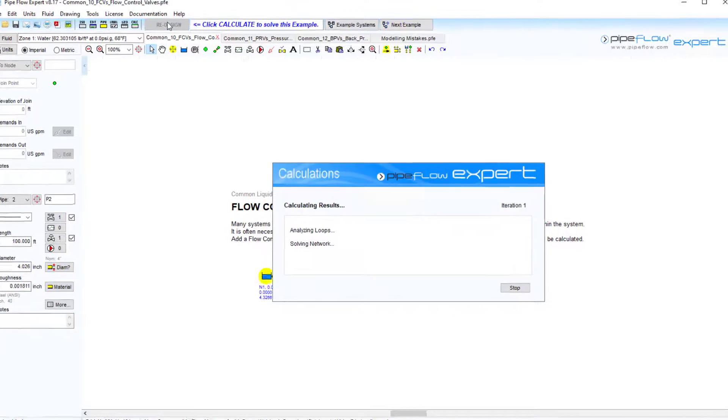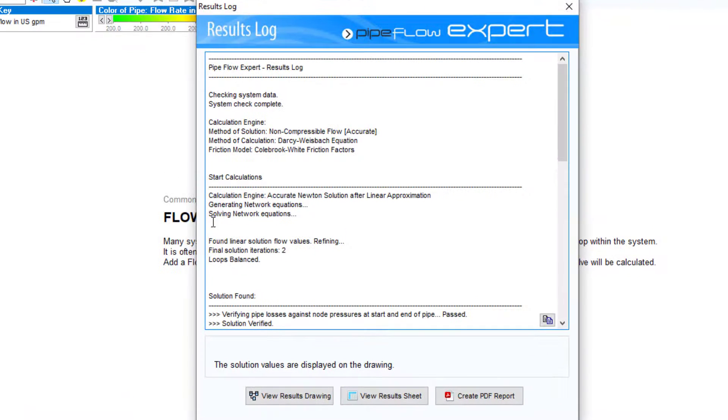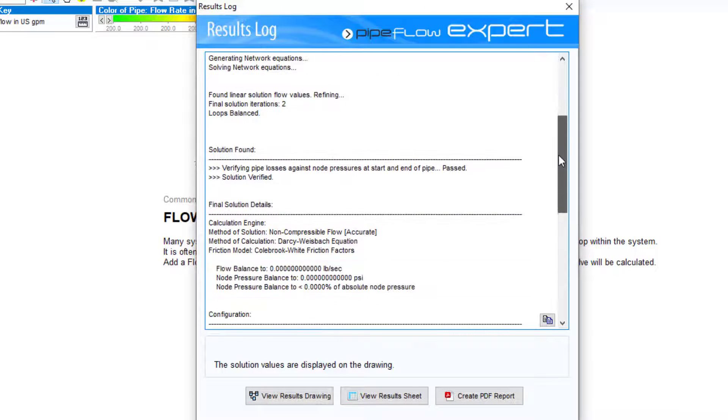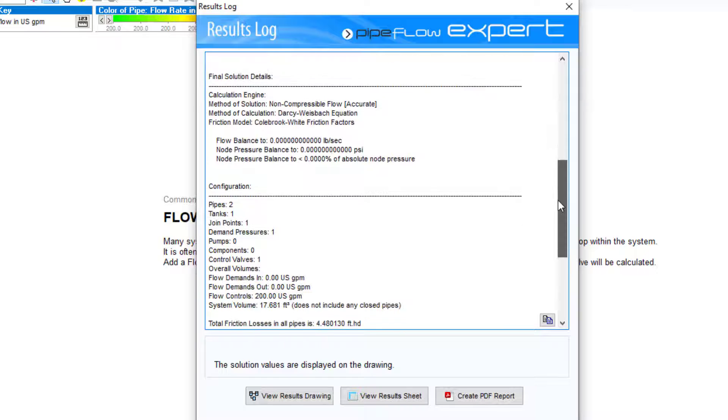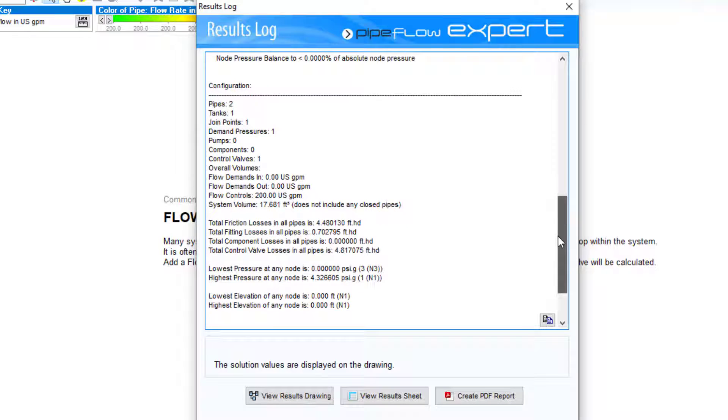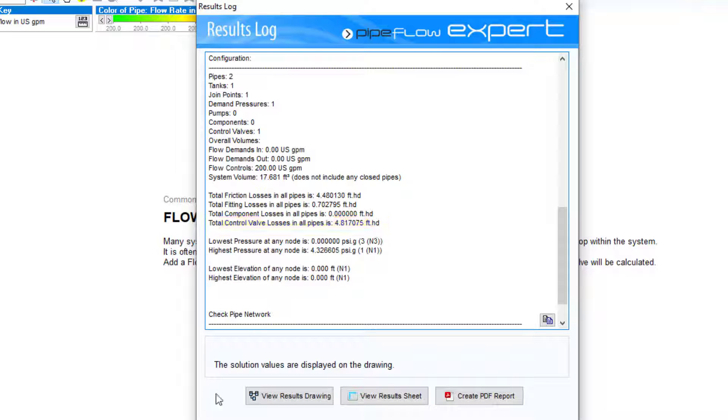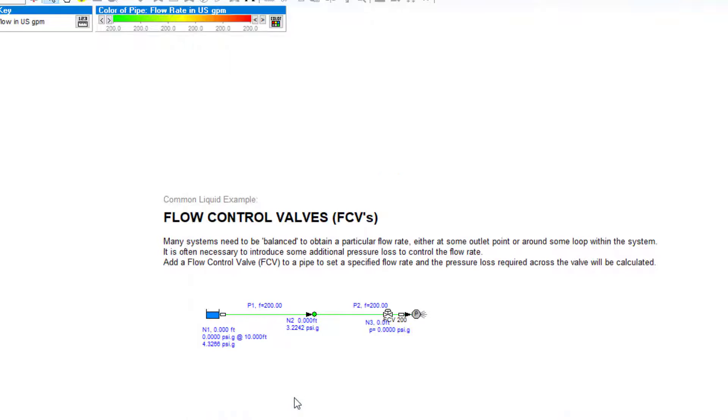The software will calculate the additional pressure loss introduced by the flow control valve to limit the flow rate in the pipe to the value we set. The pressure loss across the FCV is reported in the results log here and can also be viewed on the results drawing by hovering over the valve, where an equivalent CV or KV value is also given.